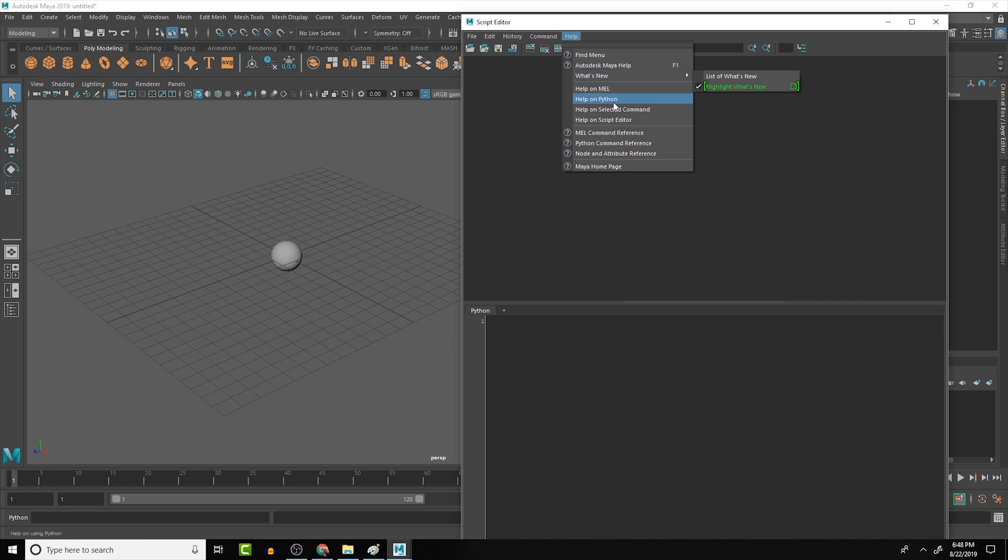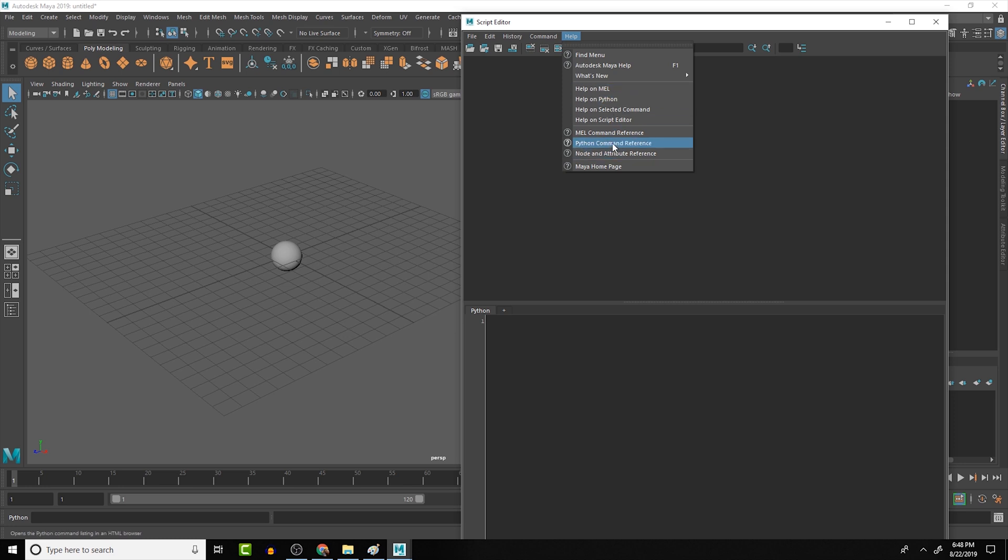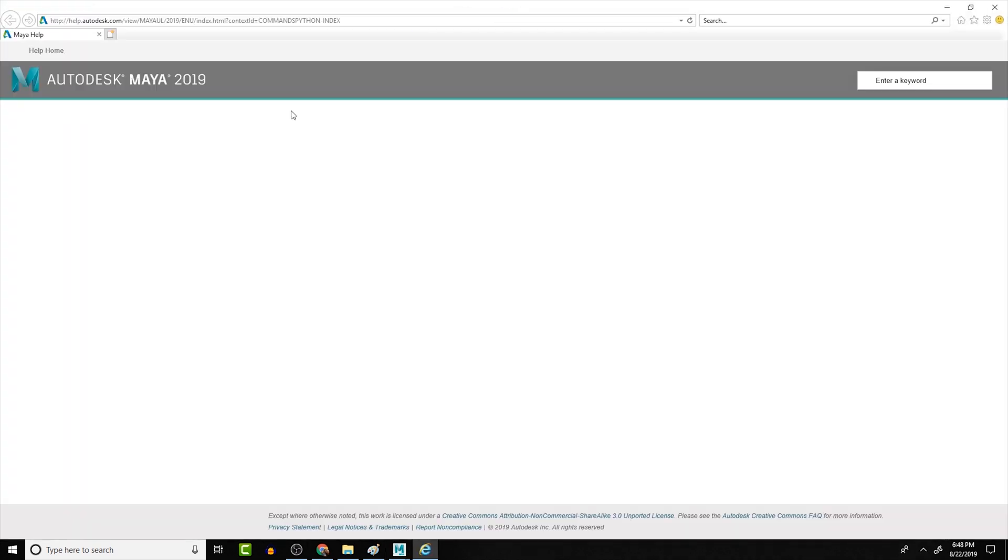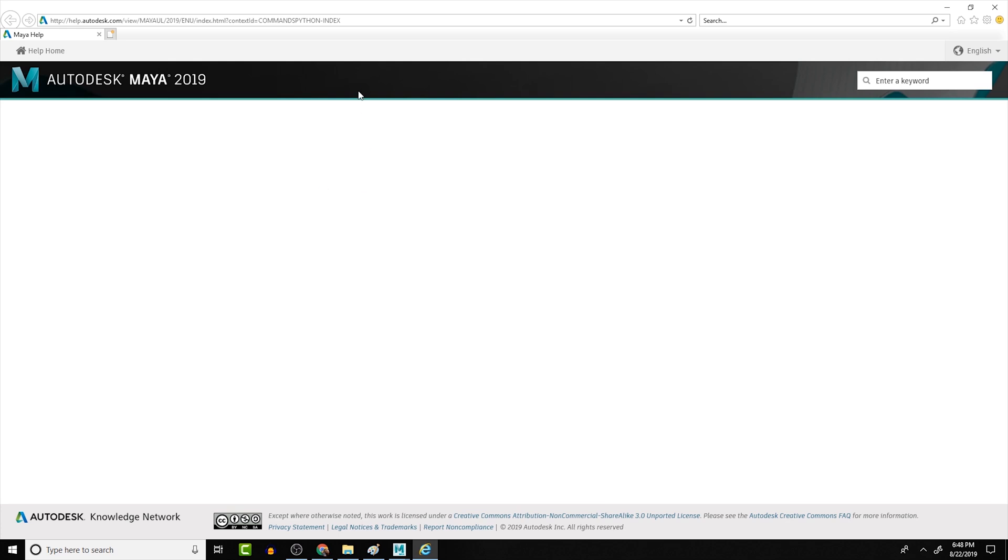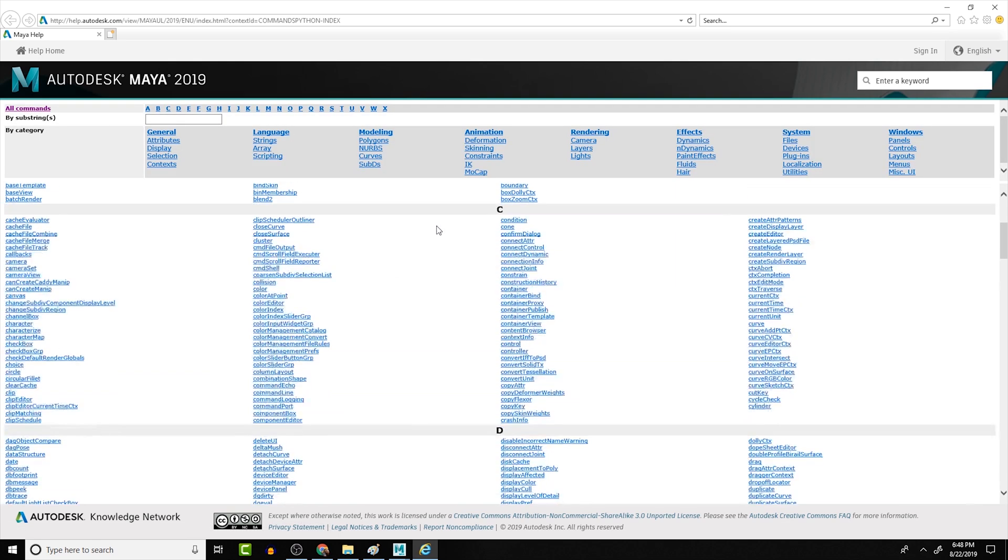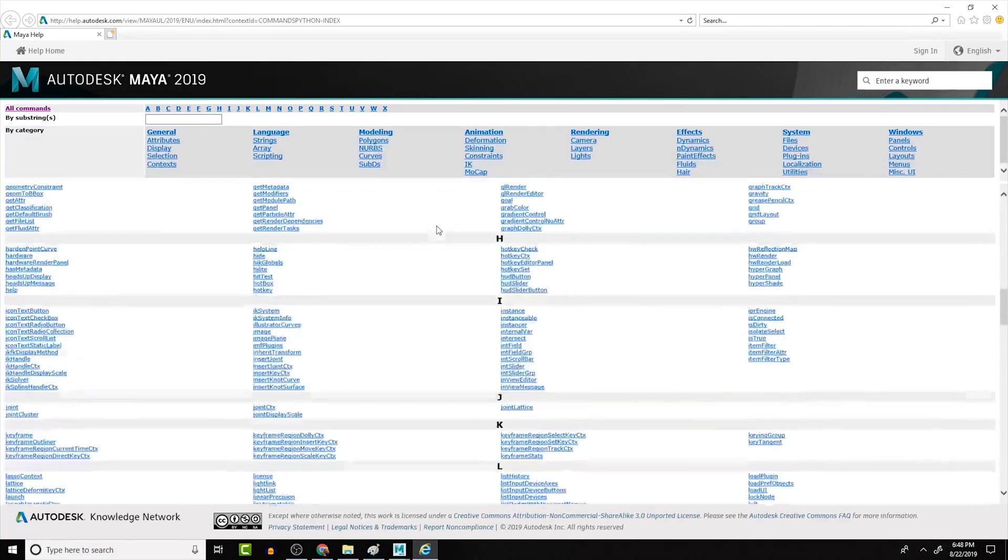Here, if we go to the help, I'm just going to look at the Python command reference. This is one that I will use a lot. You can also look at help on Python if you wanted to, but let's look at the help on command reference really quick. That's going to open it up in a browser for us. And basically, it gives us access to the whole Maya command library.